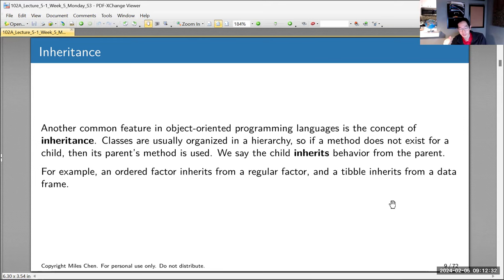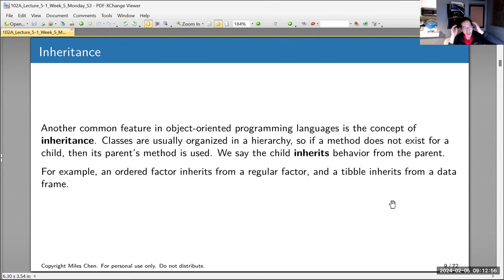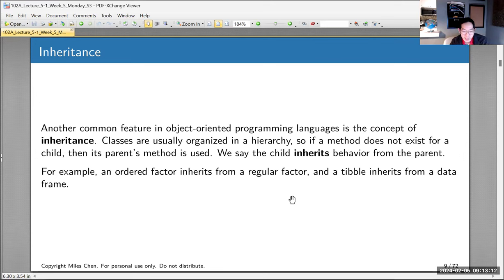Also important to OOP systems is the concept of inheritance. Classes are often defined in some kind of hierarchy, and if a method doesn't exist for a child class, we look for a method that applies to the parent class — the child class inherits from the parent. For example, a square inherits from a rectangle, rectangle from parallelogram, parallelogram from polygon. In R, ordered factors inherit from regular factors, and tibbles inherit from data frames.